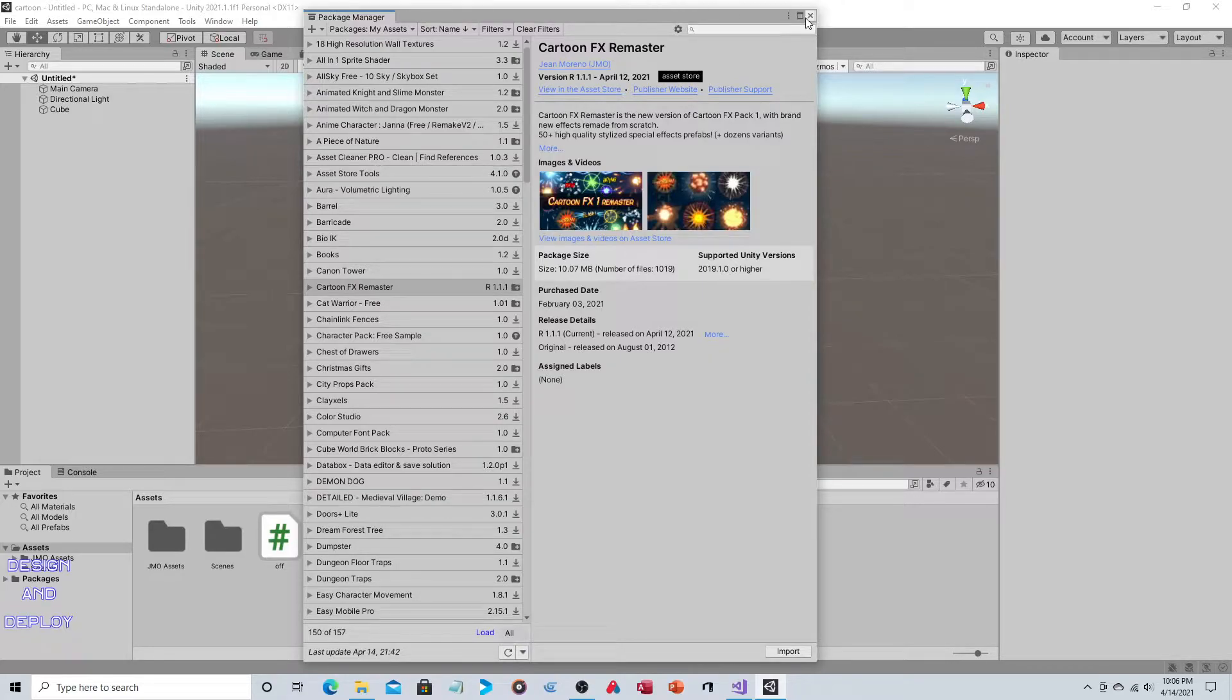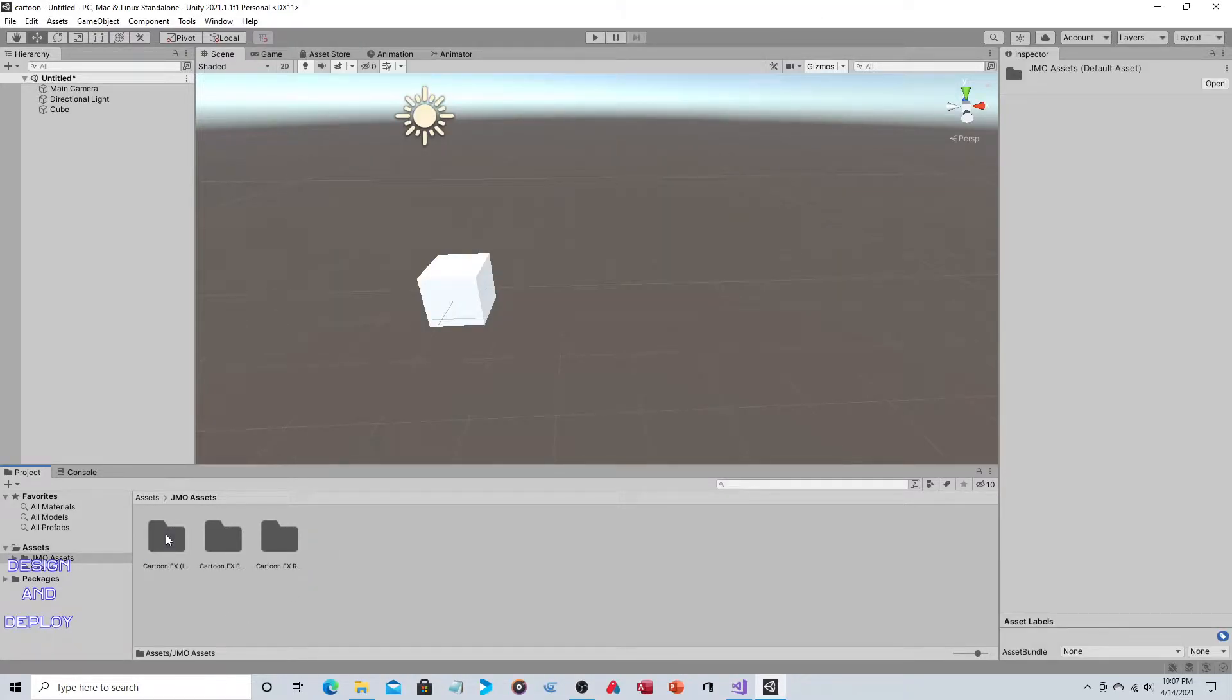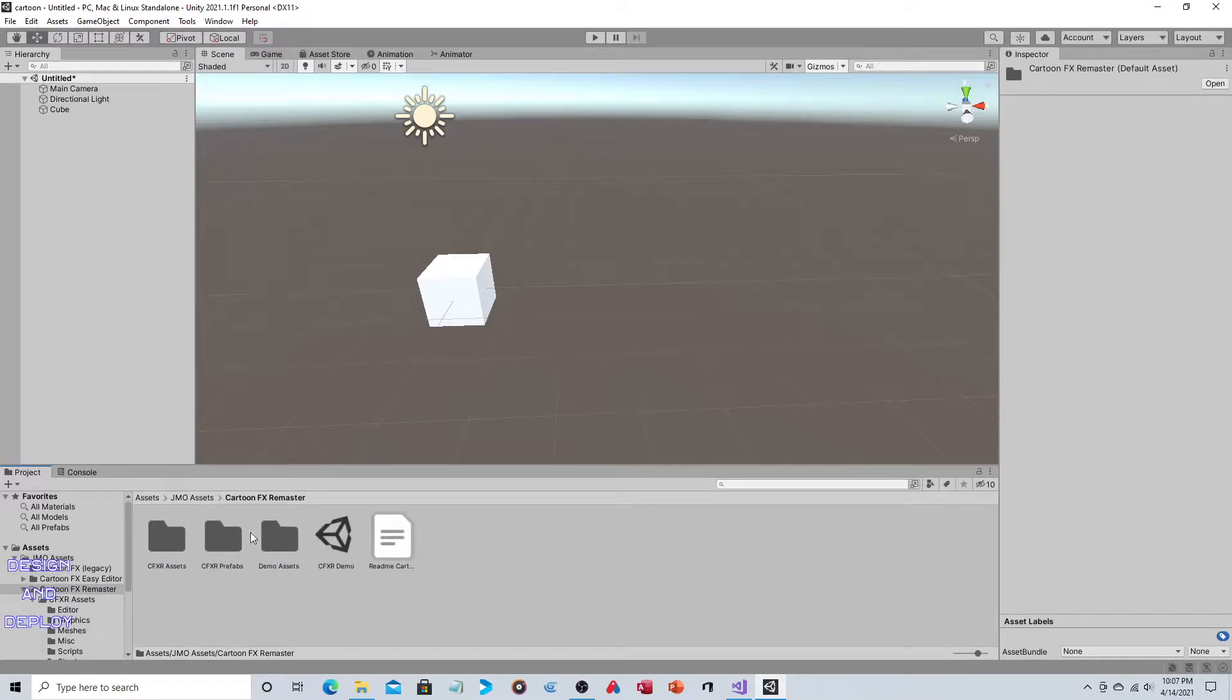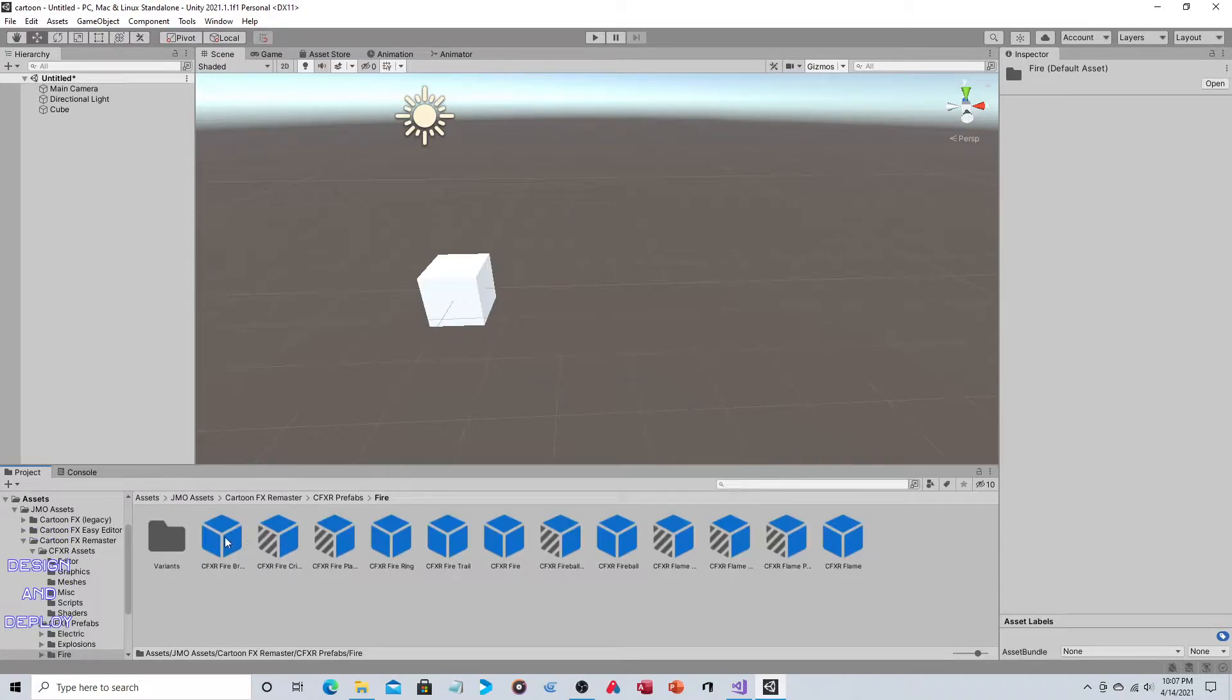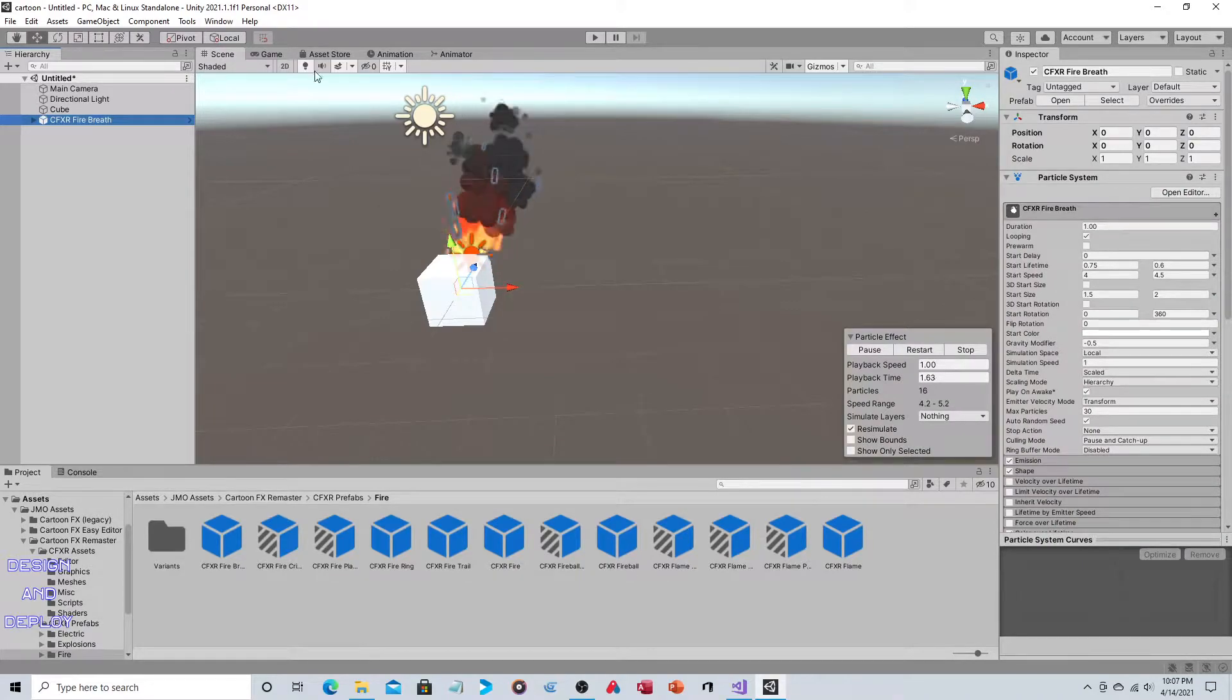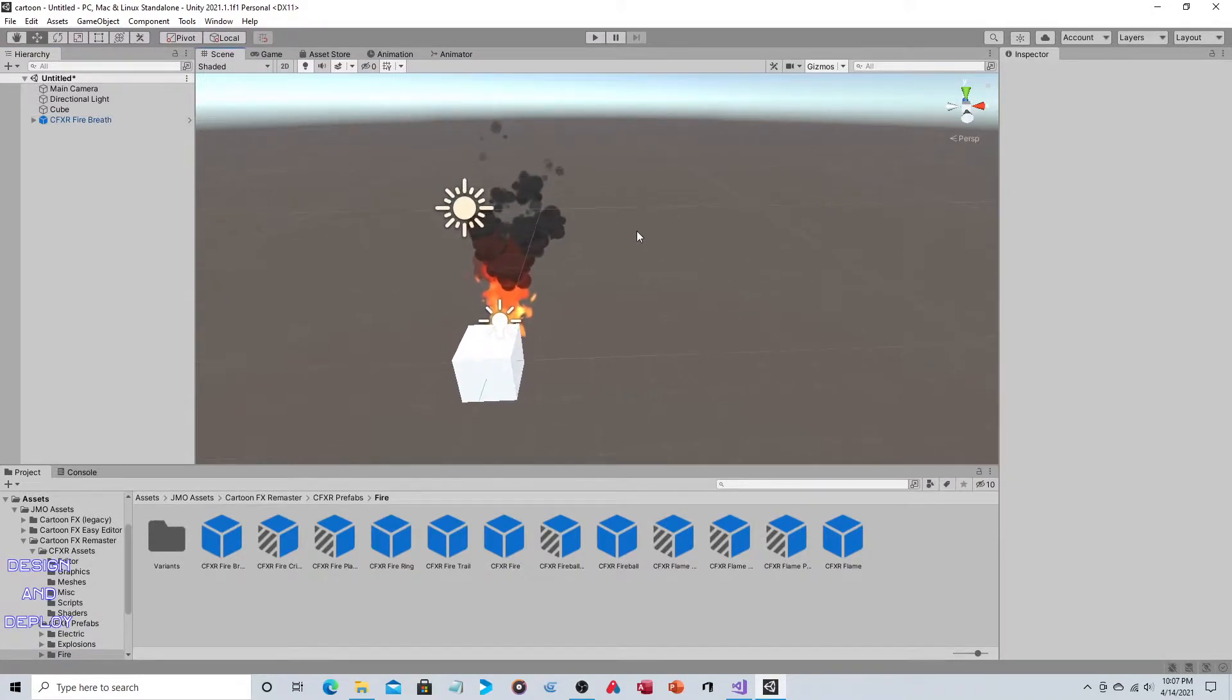Once you've downloaded this, you'll have the JMO Assets folder. Open it up, then Cartoon FX Remaster, then Prefabs, then Fire. It's this one right here, the fire breath. We'll drag this into the scene.